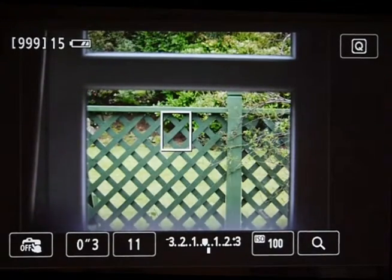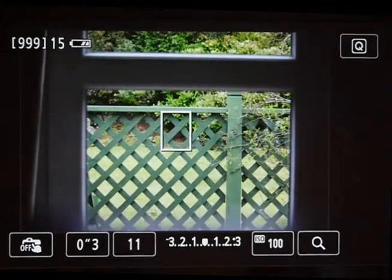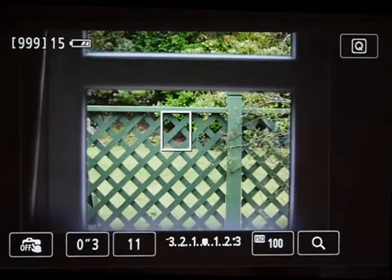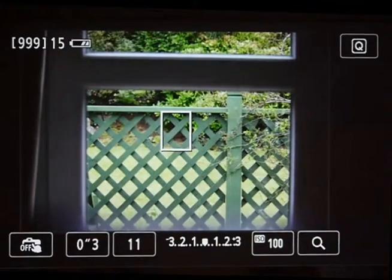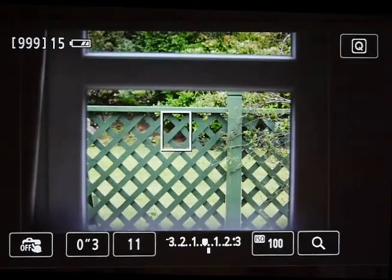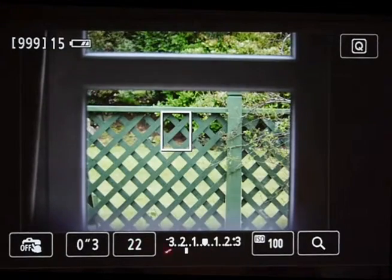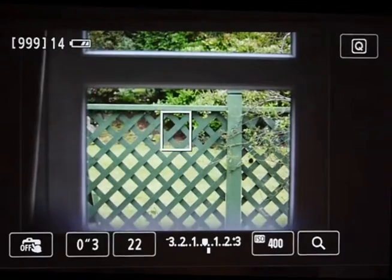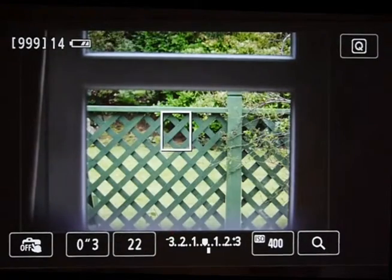Suppose then I want even more depth of field, so I want to decrease the aperture some more, but I don't want the shutter speed to go any slower. I can increase the ISO. So I'll decrease the aperture another two stops — we're two stops underexposed again. Now I'm going to change the ISO by two stops, and we're back to being correctly exposed.